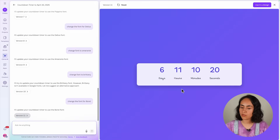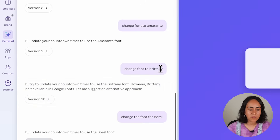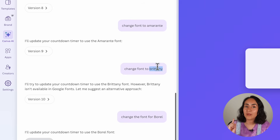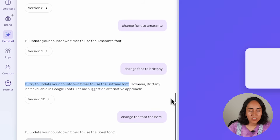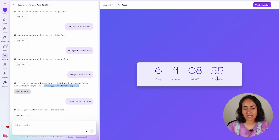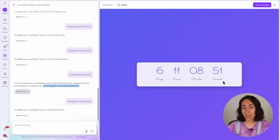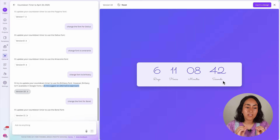Let me show you what happens in that case. Back in Canva, the countdown now has the Borel font applied. In a previous version where I asked for Brittany, the chat replied: 'Brittany isn't available in Google Fonts — let me suggest an alternative.' So it used something quite similar. If you want full control over fonts, I suggest going to Google Fonts and using fonts available there in your prompts.